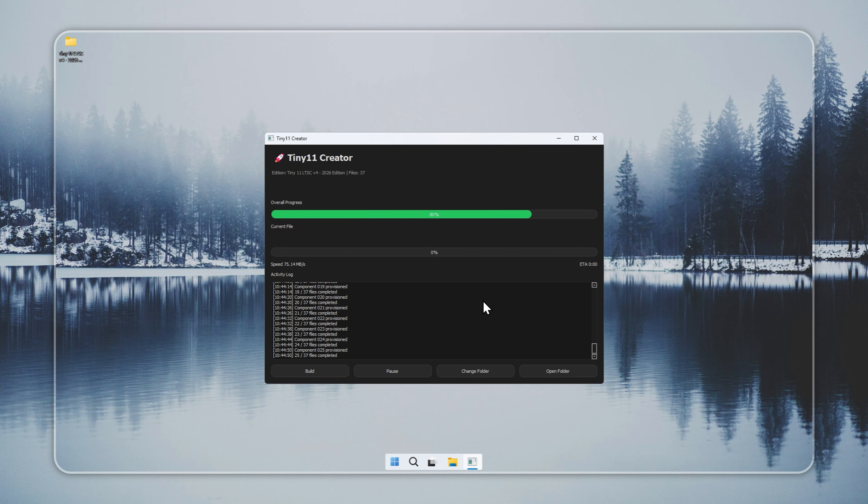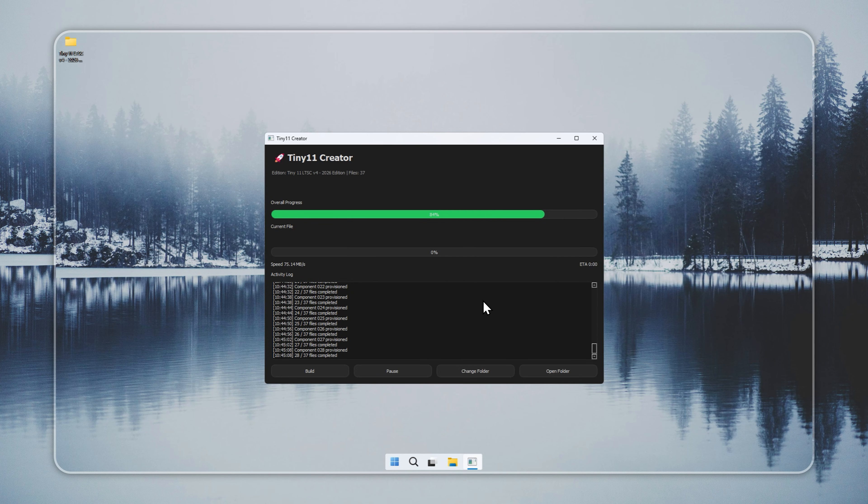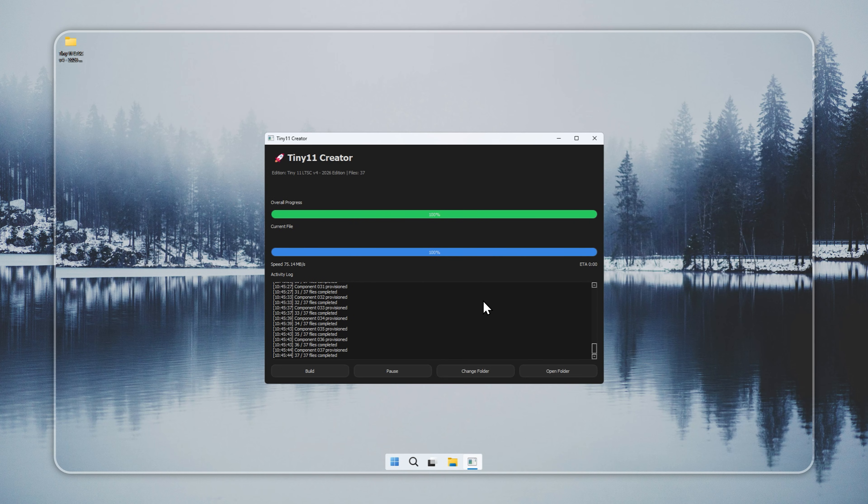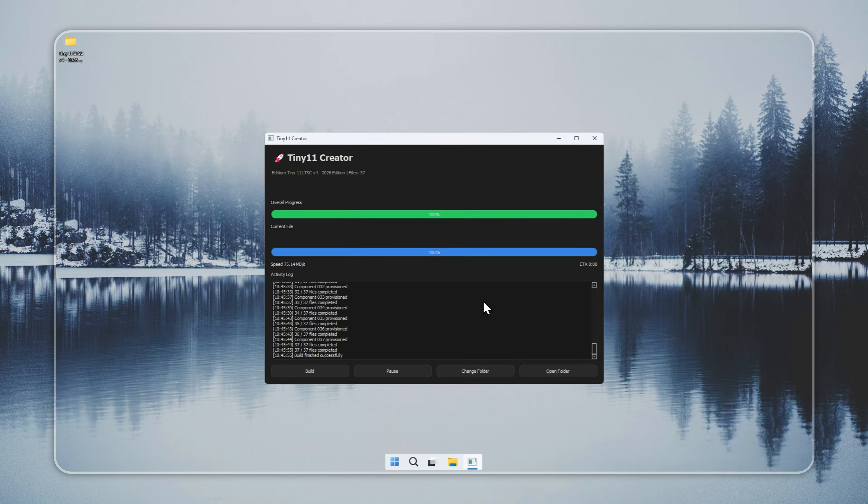When you see build finished successfully, the installer is ready. Download Tiny11 LTSC only from the official website in the pinned comments. Other sources often host unsafe or unstable files that can harm your system.